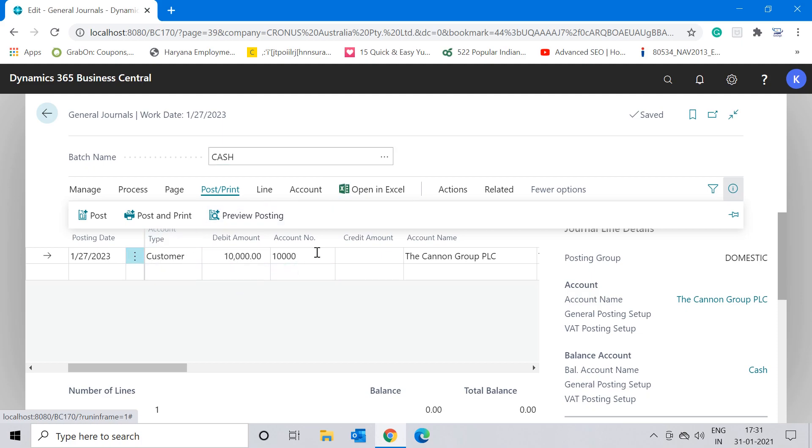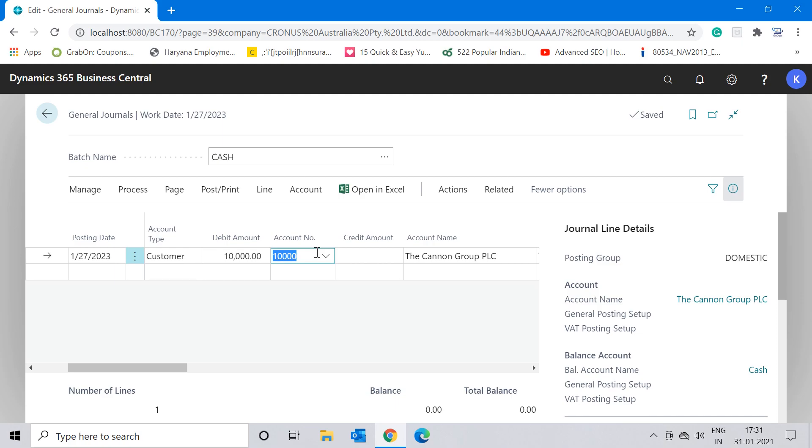But there are certain chances where you want the same sort of information again tomorrow or maybe day after tomorrow, depending on how recurring this activity you do in the system. There is another functionality available in the system which is recurring general journal, but that is for when your transactions or entries are very much in a recurring mode. For entries which are not so common and generally come or arrive on a daily basis, rather than inputting the same information again and again, we can save this entry.